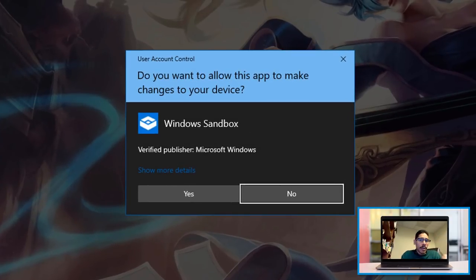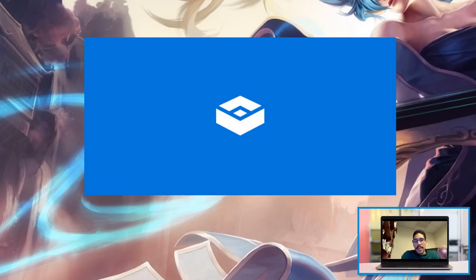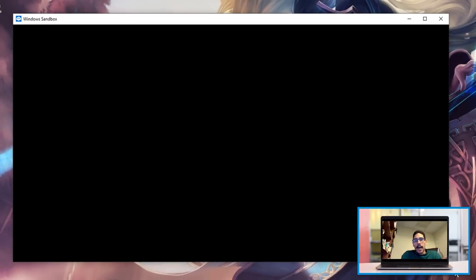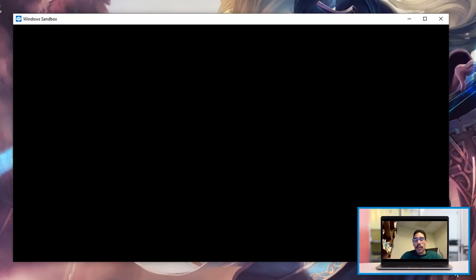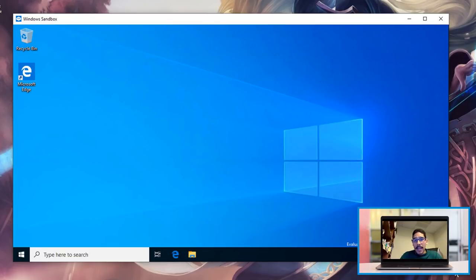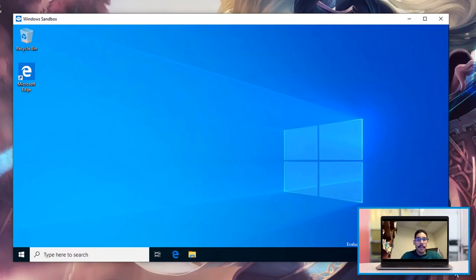You're going to get the user account control, click on Yes, it's going to start loading up. For me, because I'm running everything within a virtual machine—it's like nested virtualization—I got the black box. This took maybe two or three minutes to load up, and once everything was up and running, I got this. So I got a full functional Windows 10 Pro Insider Program Sandbox.